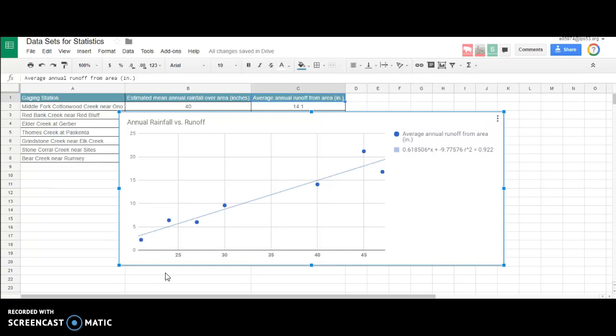Then use this equation that you have in front of you, the 0.618x, to actually do some math. At what point would I expect 35 inches of runoff or something like that? Can you take this data and work with it to make predictions?